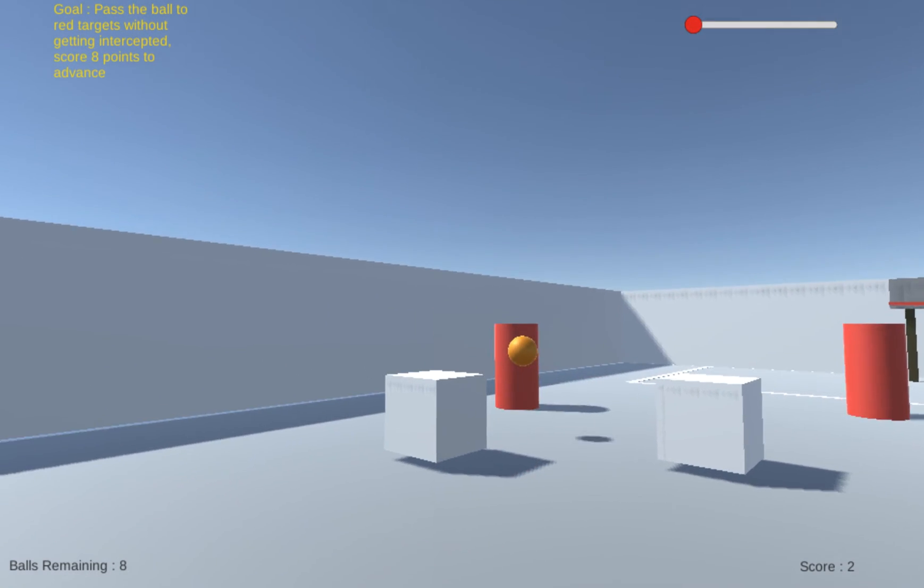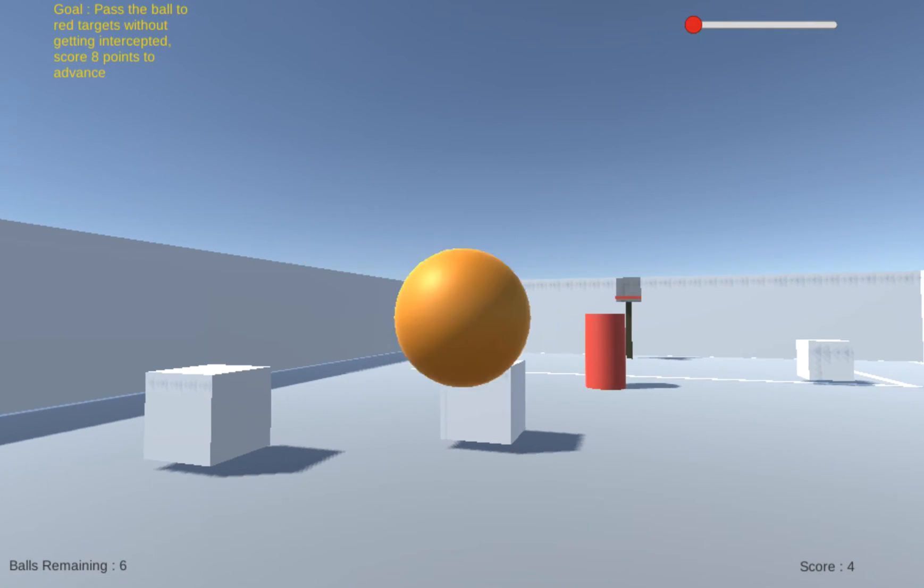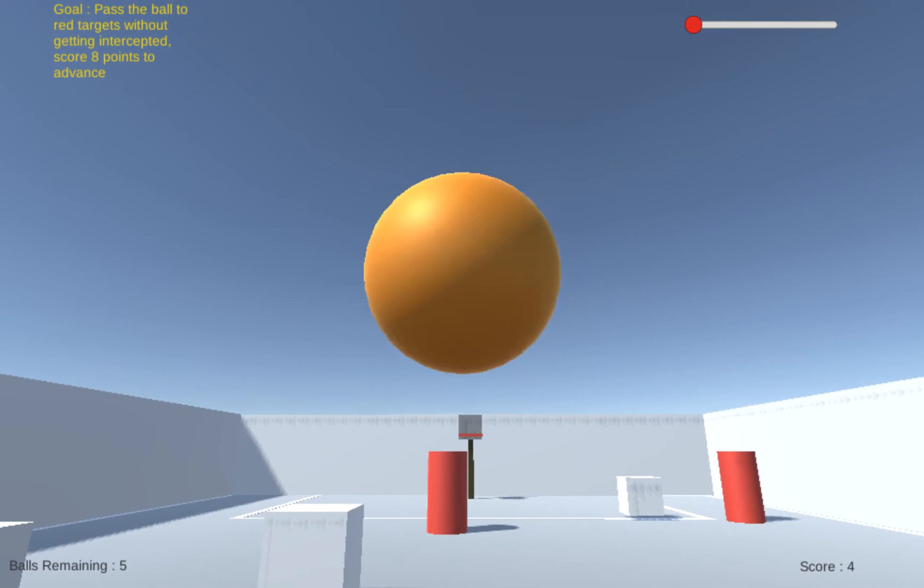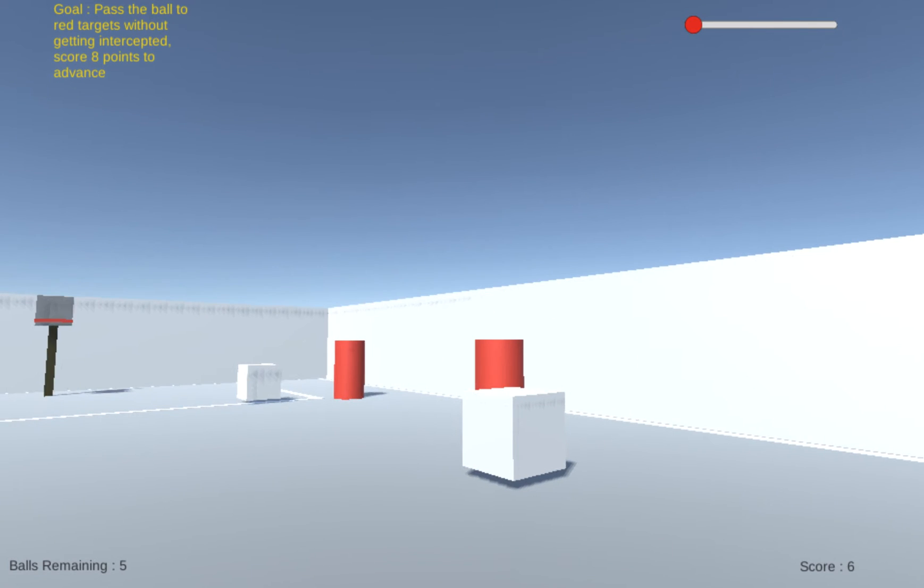So you need to hit all the red targets to proceed this level.